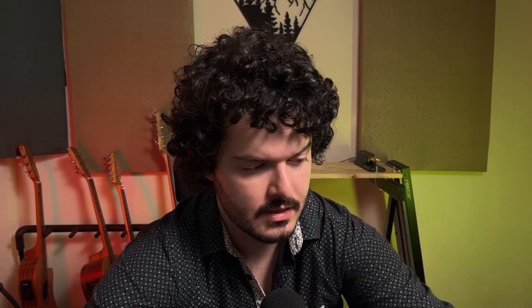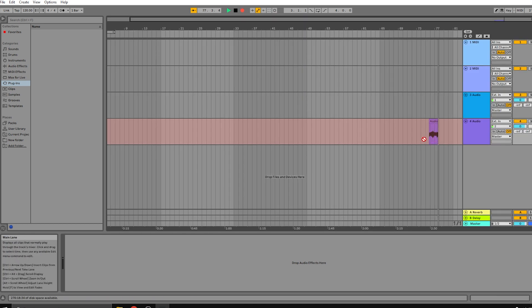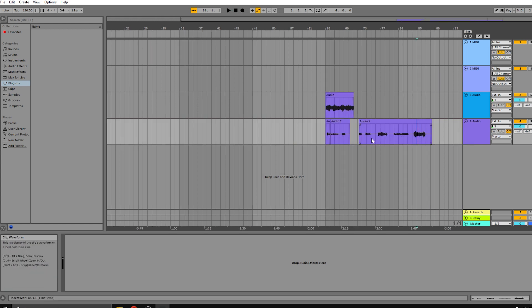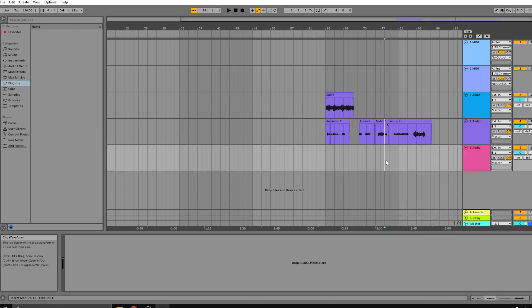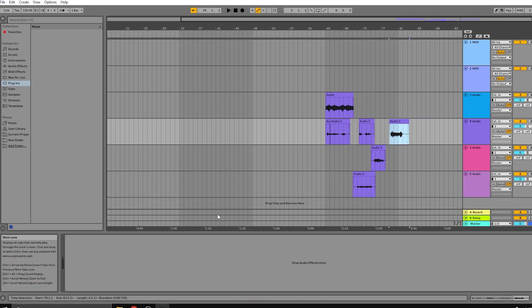Alternatively, you can just export the entire mix of your song from the RC505 — all five tracks playing together — and record that into any audio track in Ableton for as long as you want. Then you can arrange the clips, split them, create new audio tracks, and organize everything however you like.